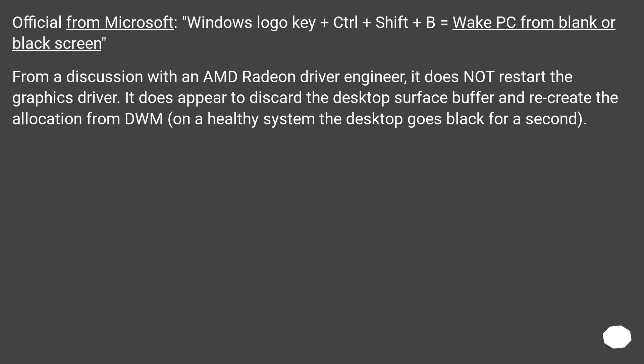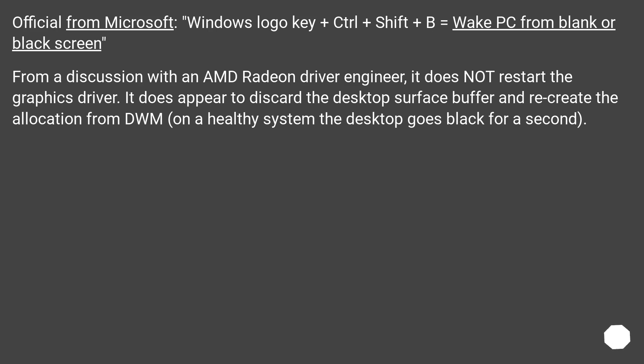Official from Microsoft: Windows Logo Key+Control+Shift+B equals wake PC from blank or black screen. From a discussion with an AMD Radeon driver engineer, it does not restart the graphics driver. It does appear to discard the desktop surface buffer and recreate the allocation from DWM. On a healthy system, the desktop goes black for a second.